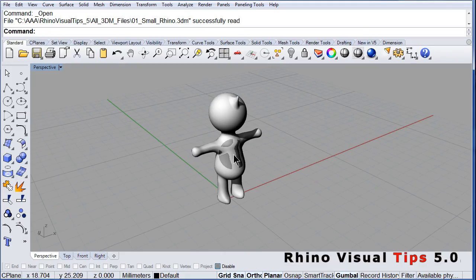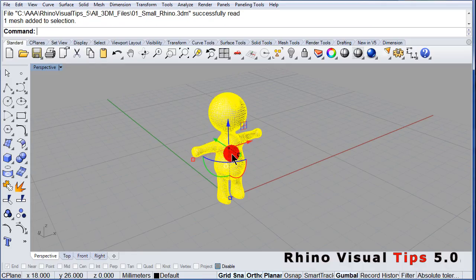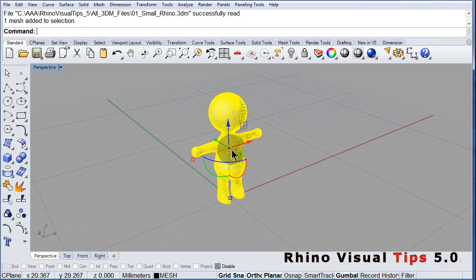If I select, left click, my Small Rhino, you see the gumball.